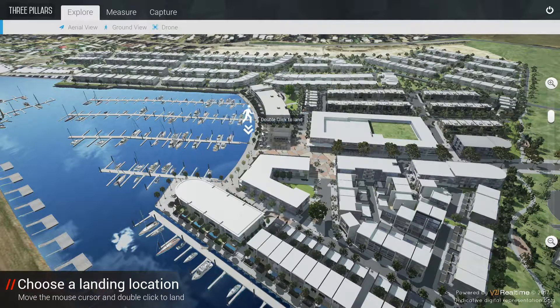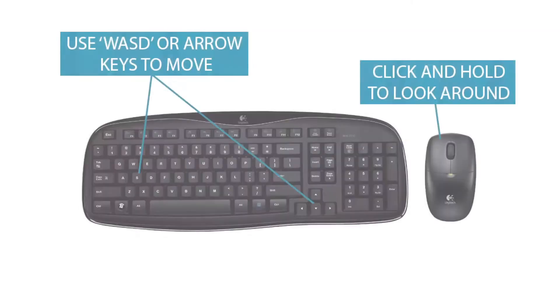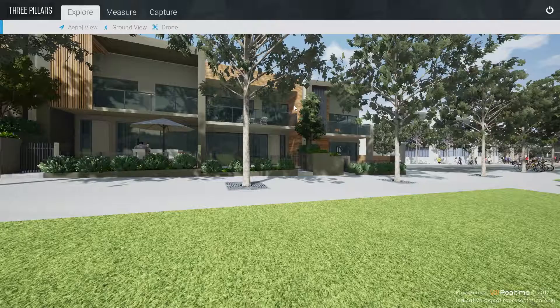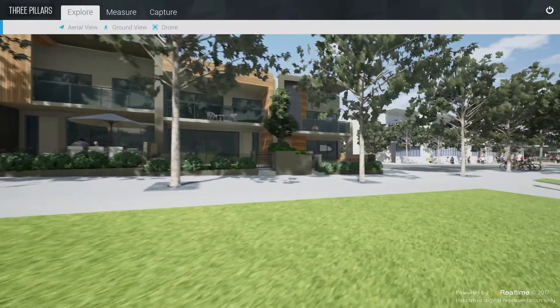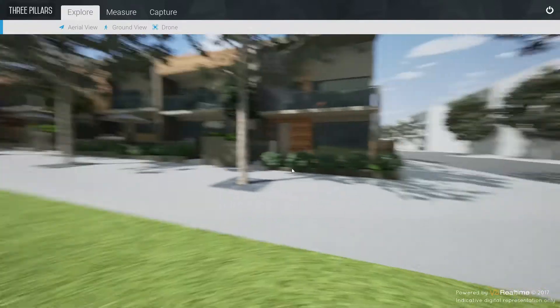Clicking on Ground View and double-clicking on a specific part of the site allows you to set down to the ground. Use the WASD or arrow keys on your keyboard to walk across the site. You can look around freely by clicking, holding and dragging the mouse across the screen.